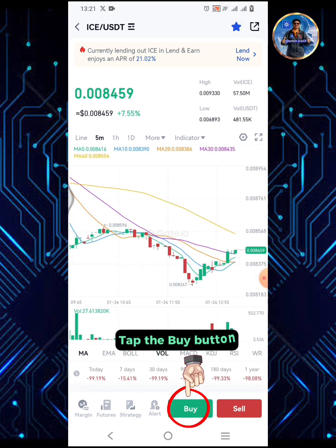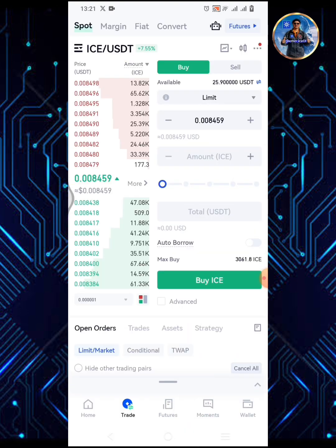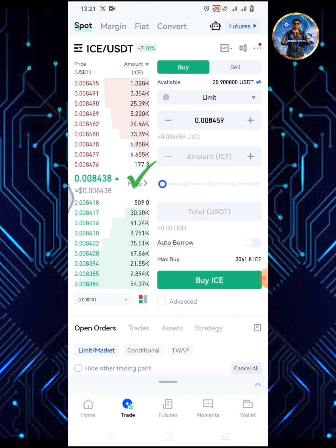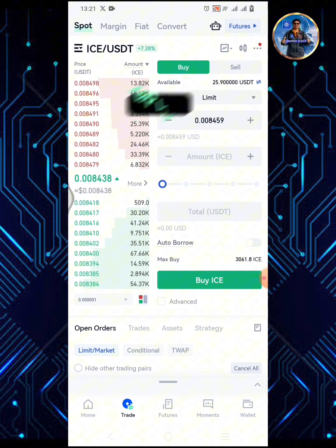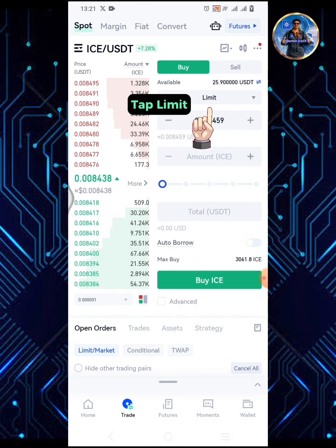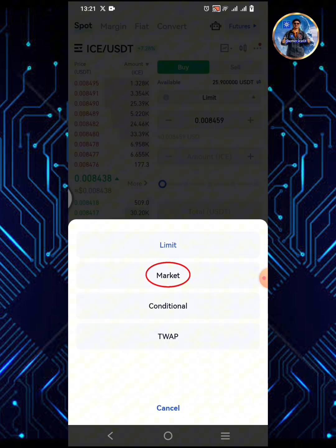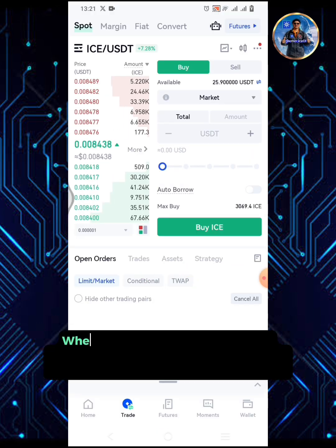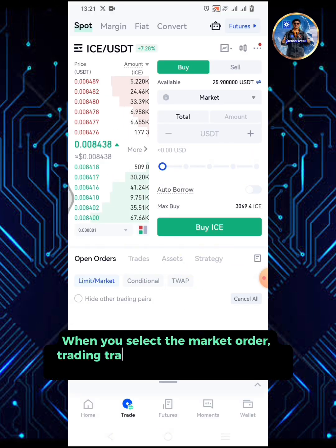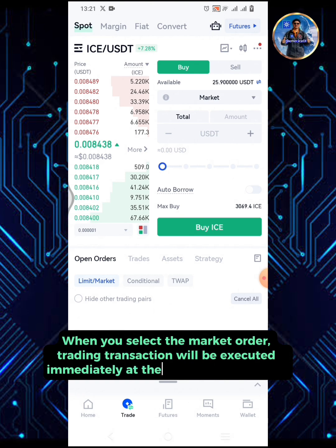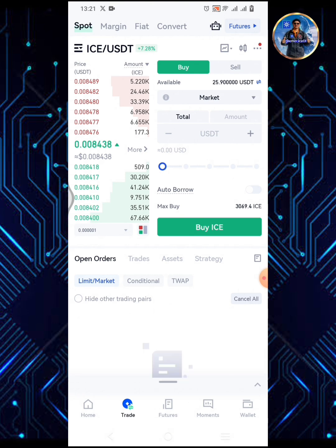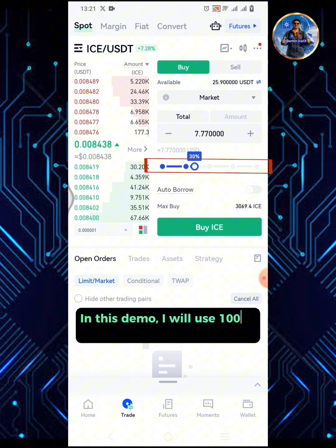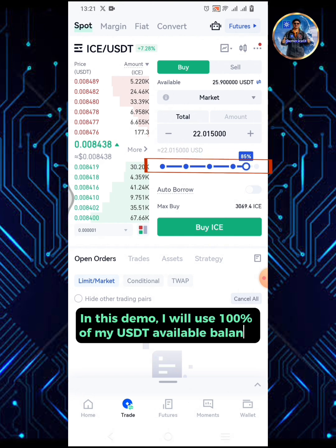Identifying and understanding these trends is crucial to align your trading strategies with the prevailing market conditions. Tap the buy button. This is the current market price. Tap limit, then select market. When you select the market order, the trading transaction will be executed immediately at the current market price. In this demo, I will use 100% of my USDT available balance.